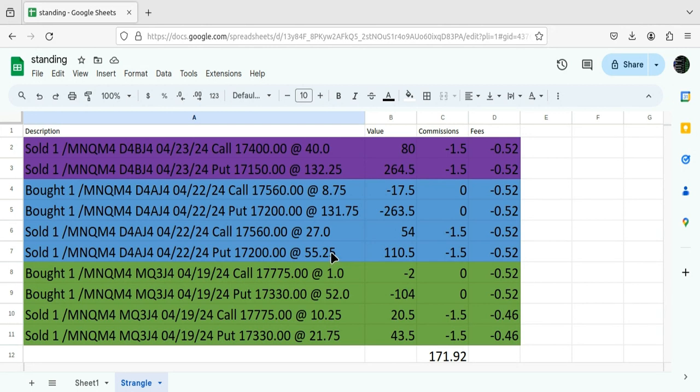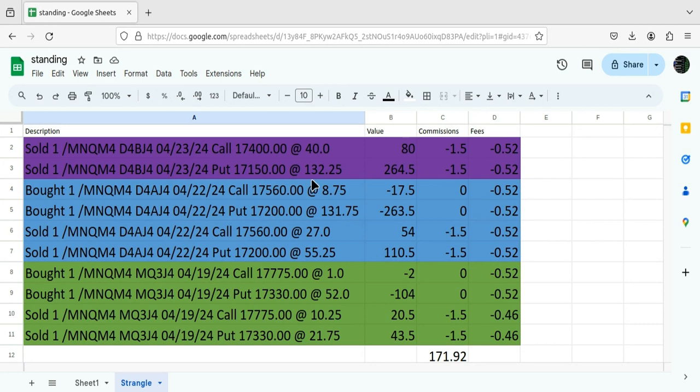Same deal here. The second time on the puts, I bought it back for $131.00. Rolled it out to Tuesday and dropped it 50 points from $172.00 to $171.50. And took in just $1.20.